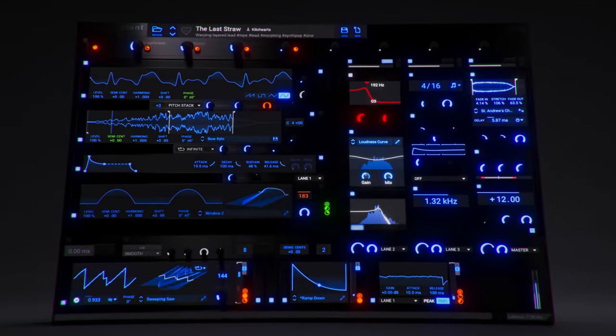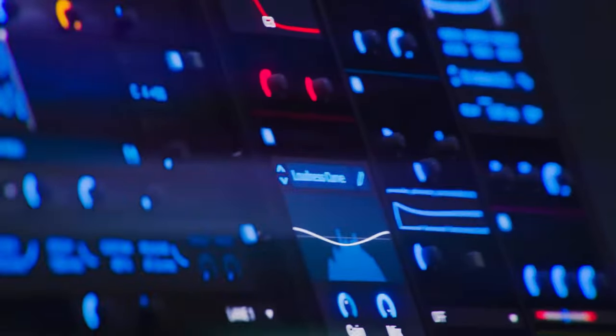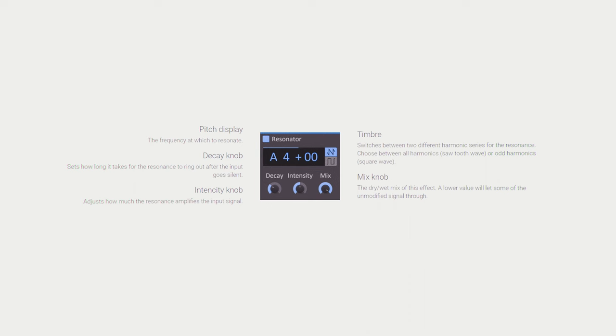Kilohertz Resonator lets you put MIDI into it, modulate it with other modulators in the Kilohertz ecosphere, and change it from saw wave to square wave. You can alter the pitch and other things. But if you wanted it to work similar to Ableton's resonator and create resonated chords, there's a long convoluted workaround that makes your workflow more complicated and less fun for the more complex, advanced ways you can use a resonator.